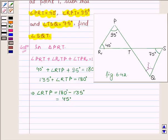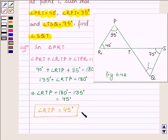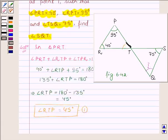Therefore, angle RTP is equal to 45 degrees. Let this be equation number 1. So this angle is 45 degrees.